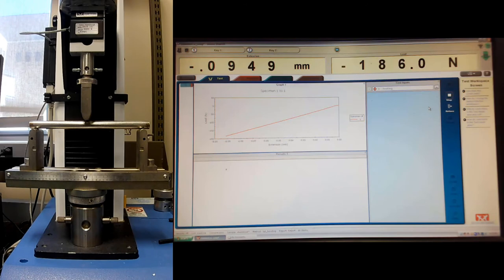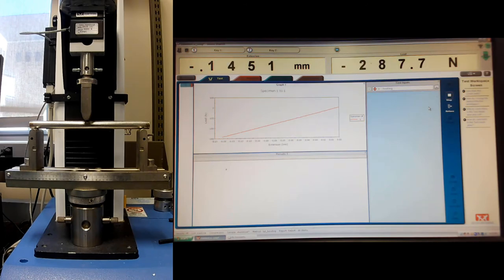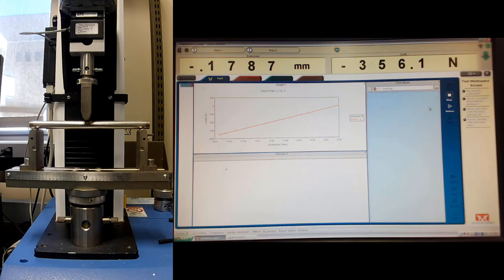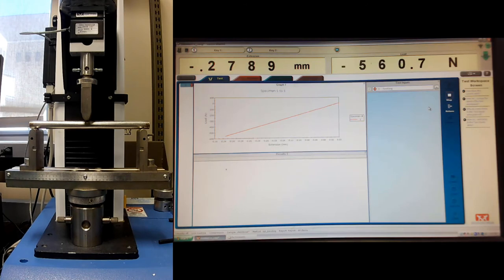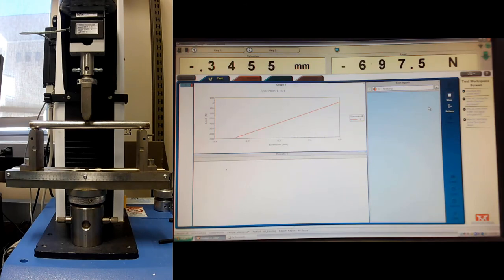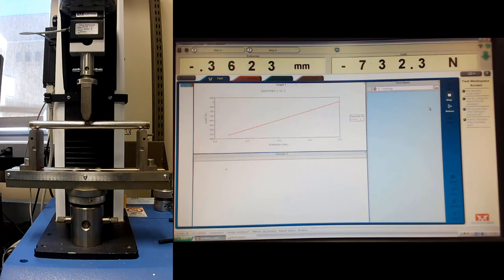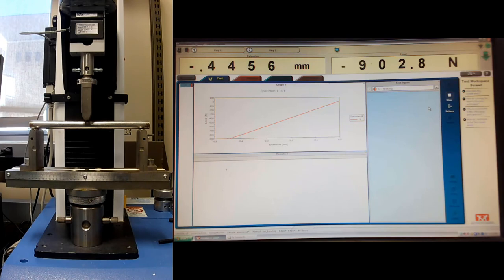So this one's a little different because you can see the graph is going negative extension and negative load, which is what we expect. We're expecting that compression load. Whereas the tension graph drew up the other way in the first quadrant. This is drawing down into the third quadrant. And so this is working. When I did this, I'm noticing it's working pretty good. I'm about a half millimeter now.